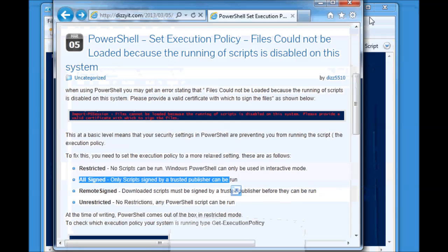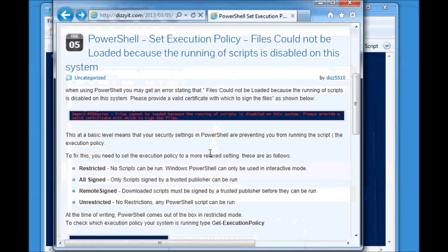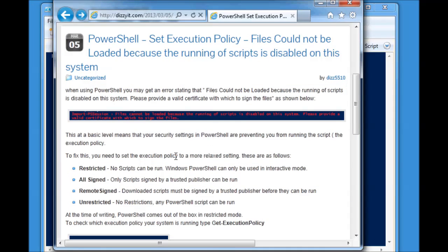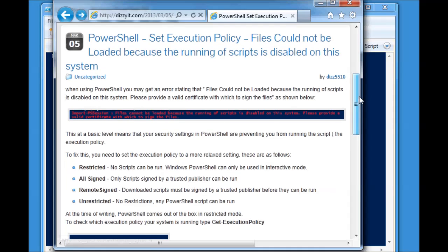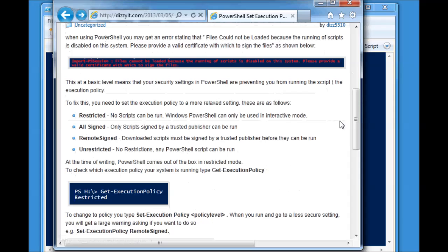So what is the execution policy? Well, the execution policy is a security setting from Microsoft that will allow or prevent you from running scripts on your system, depending on the setting that you have. Now, there are four different main settings. There are some others, but these are the four we're going to touch on.